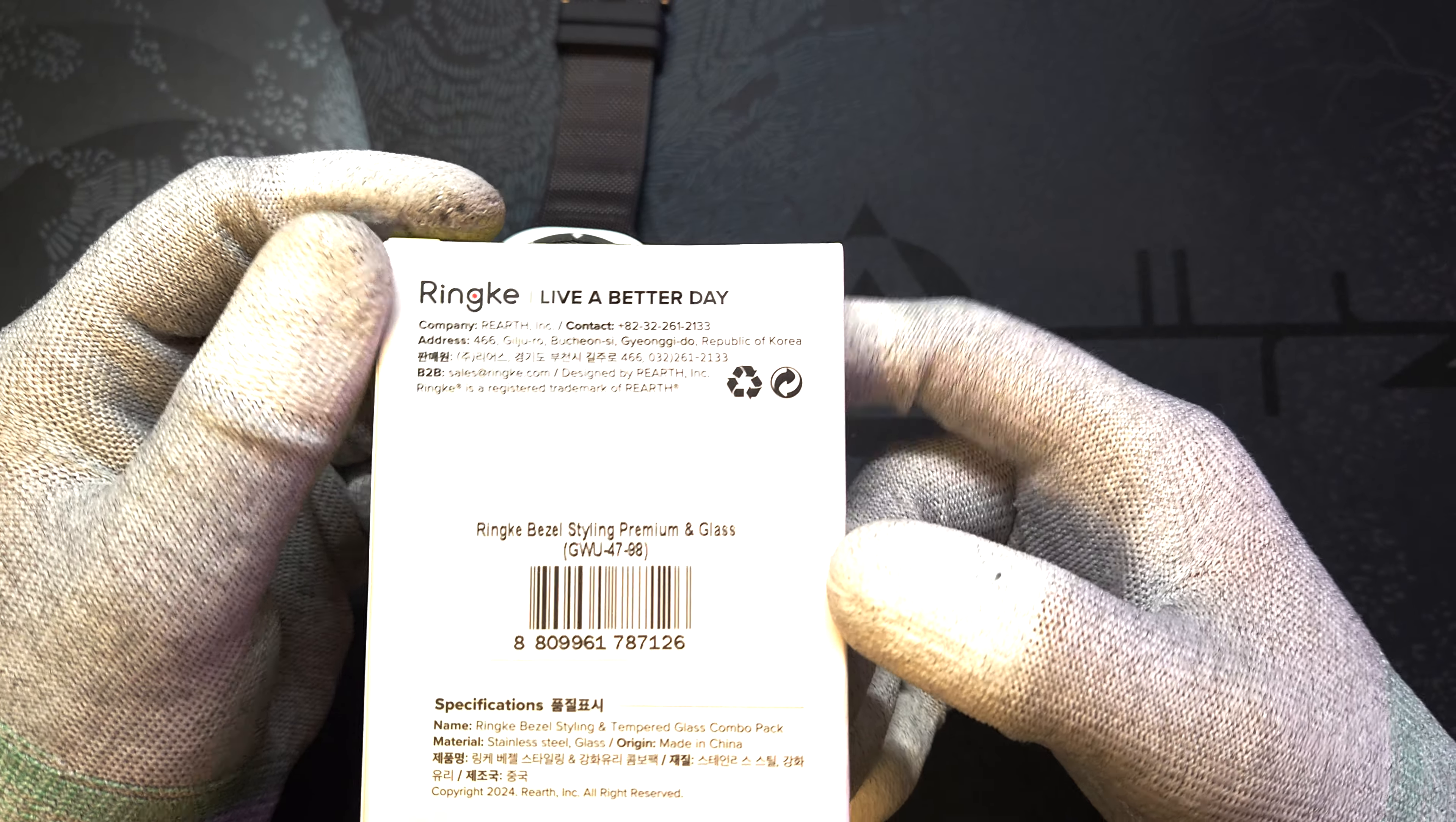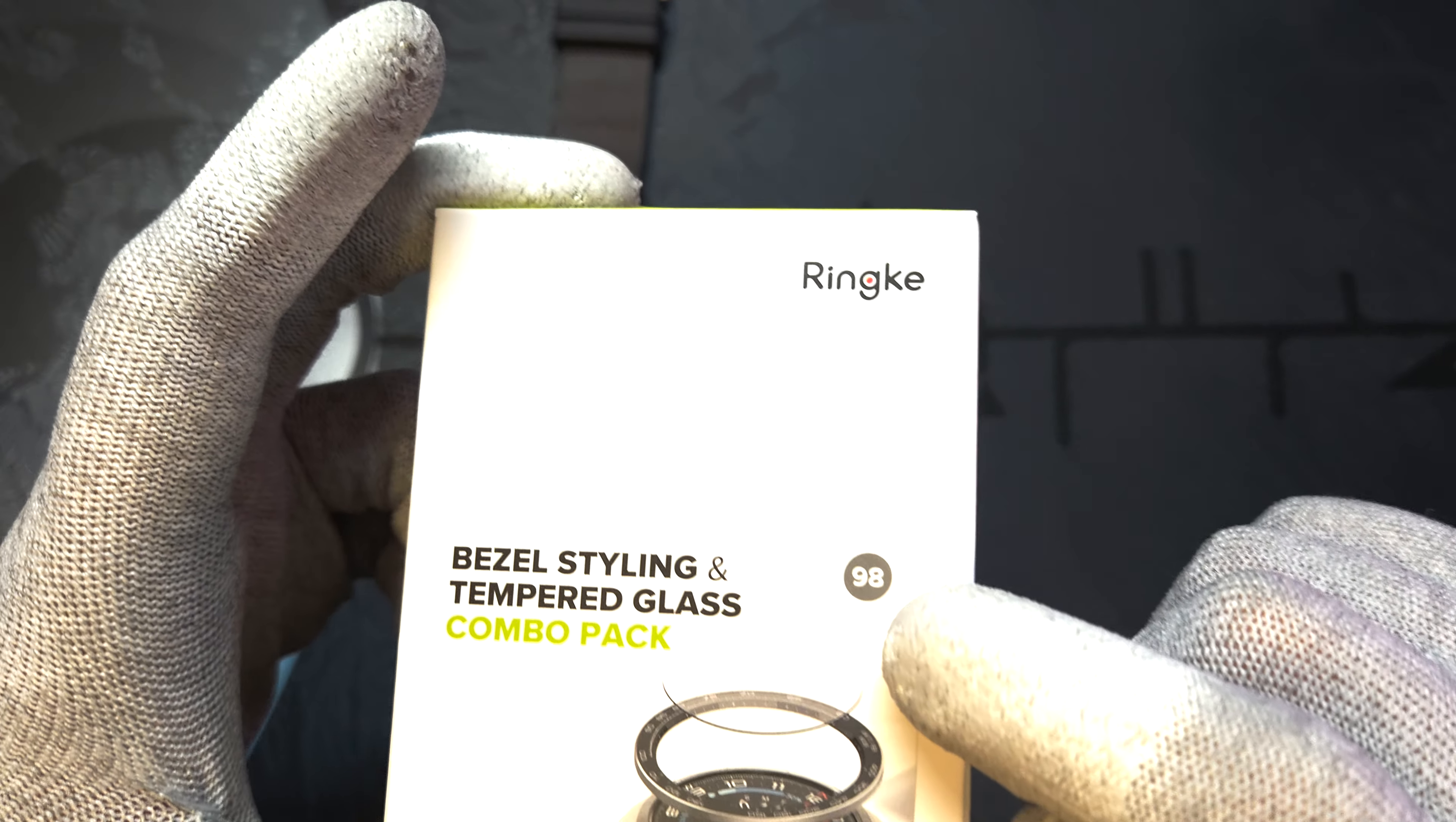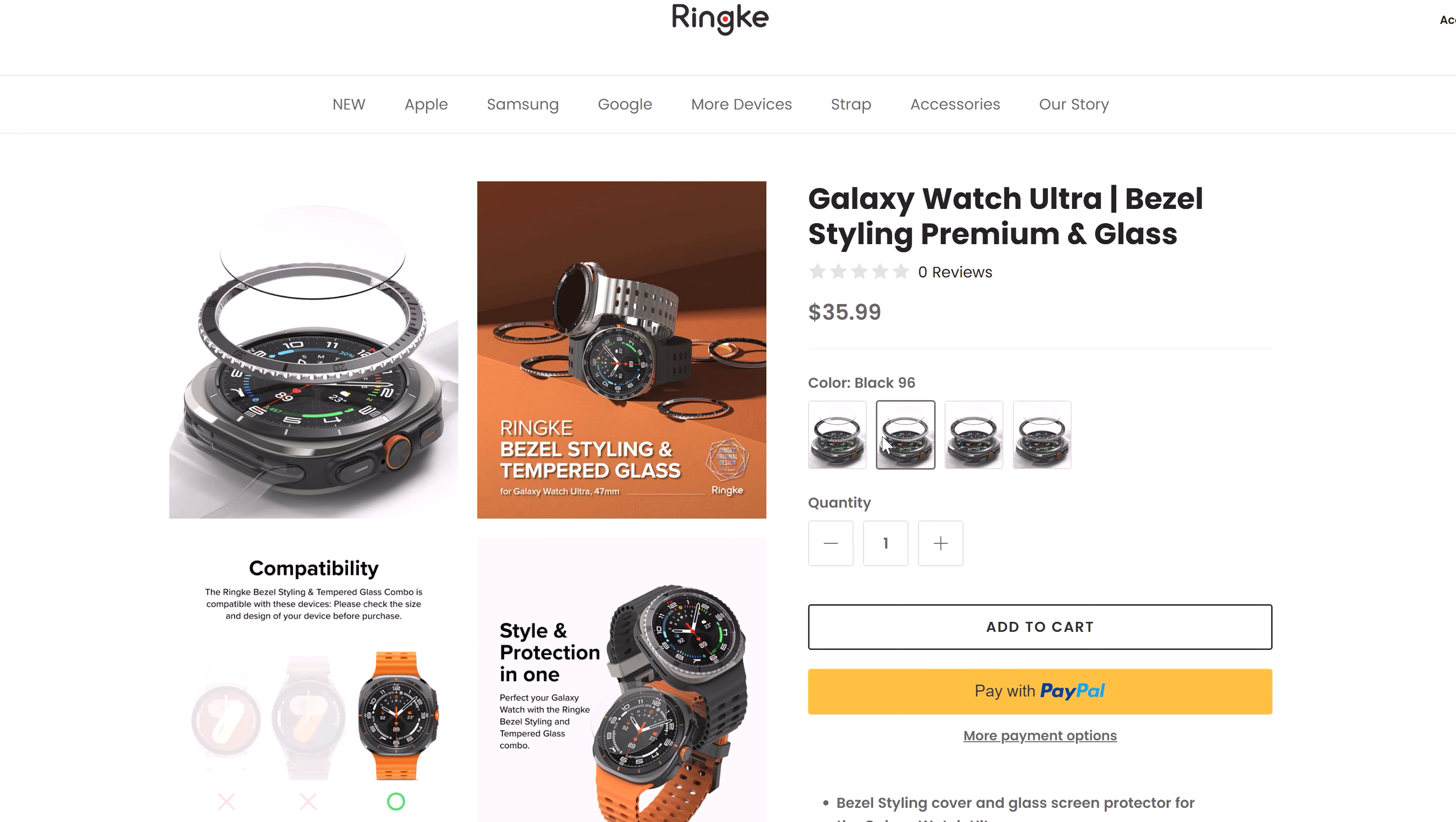So what do we have here anyway? It's Ringke premium bezel model called 98. There are also other finishes you can choose from as well, and all of them include a glass screen protector just like this one. So let's get right into it.